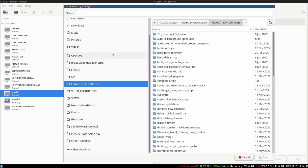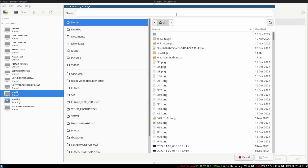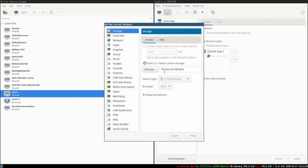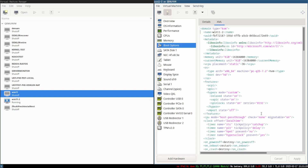I want to choose an ISO file. I have some under Home — I just type 'windows' and choose the ISO file. Make sure it's at the top of your boot order, apply it, and that's pretty much all you need to do.